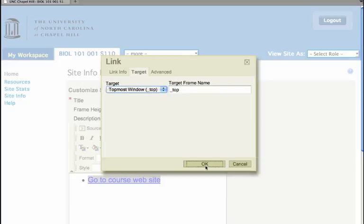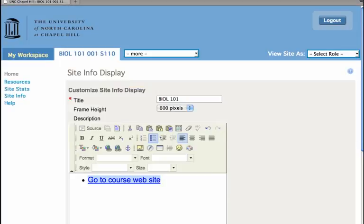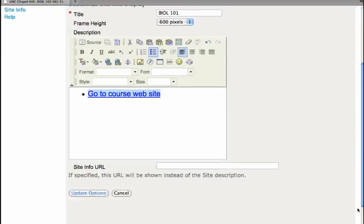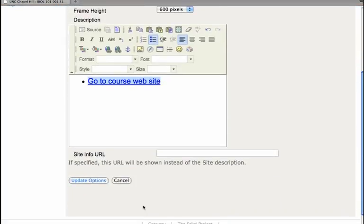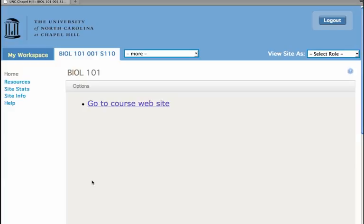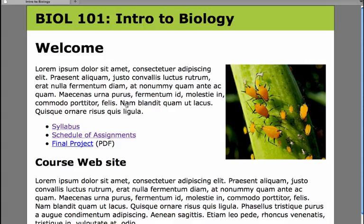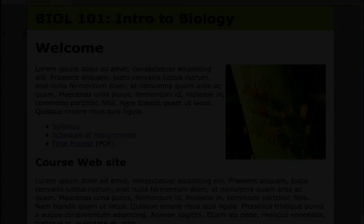So I'm going to set it to the topmost window and then update options. When I click it, it replaces the page I was at with my website, and that's all there is to it. It's really easy.